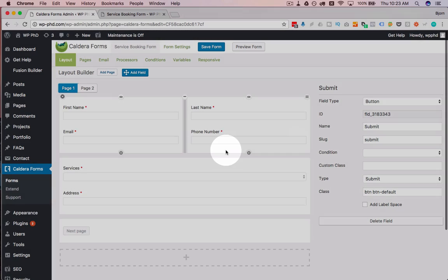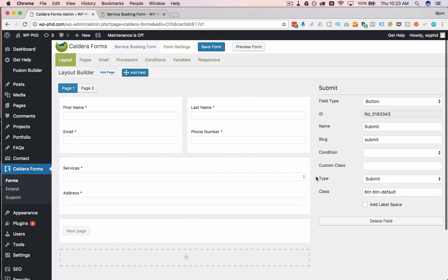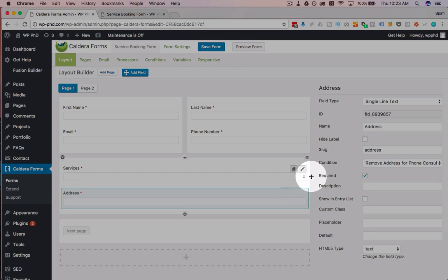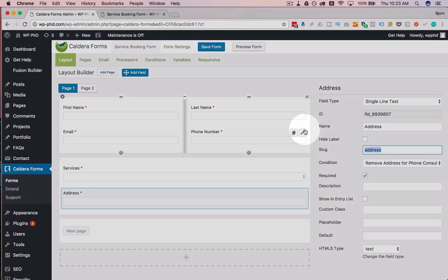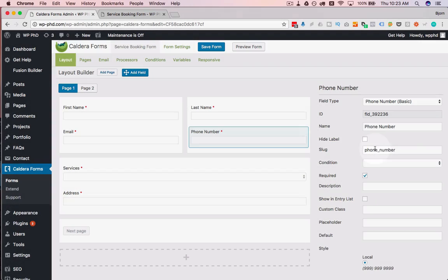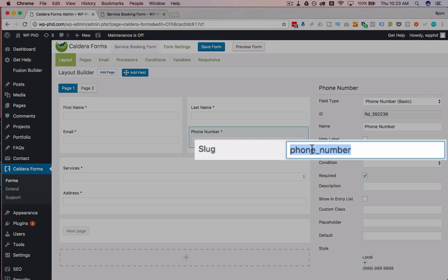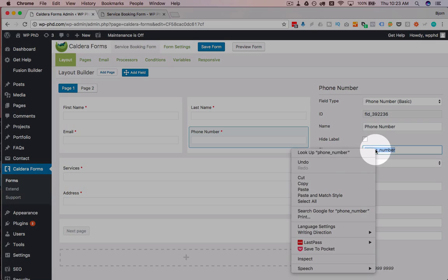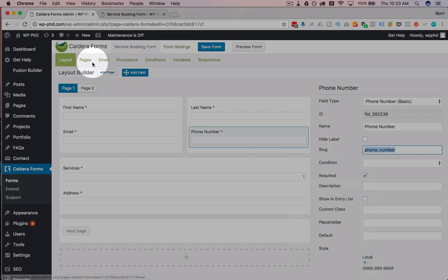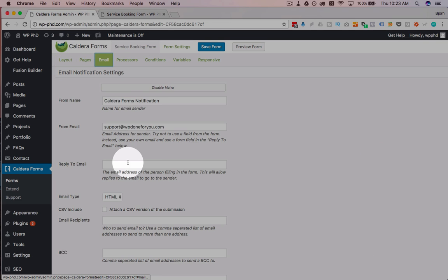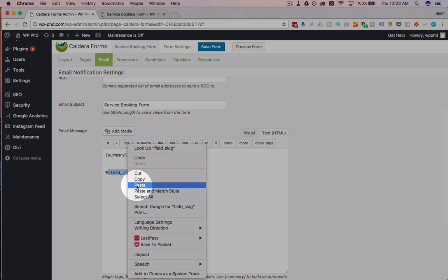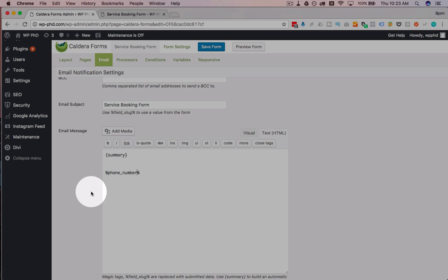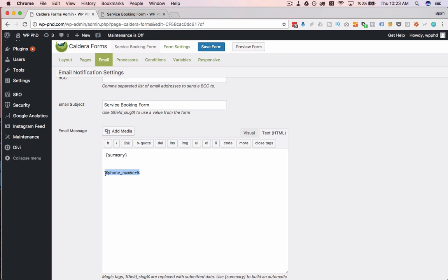Which if we go to our layout, every one of these form items, click on the pencil, we have a slug in every one of them. And we just take that slug and we put it in between the percents. So that's going to input the phone number right there that was entered into the field.